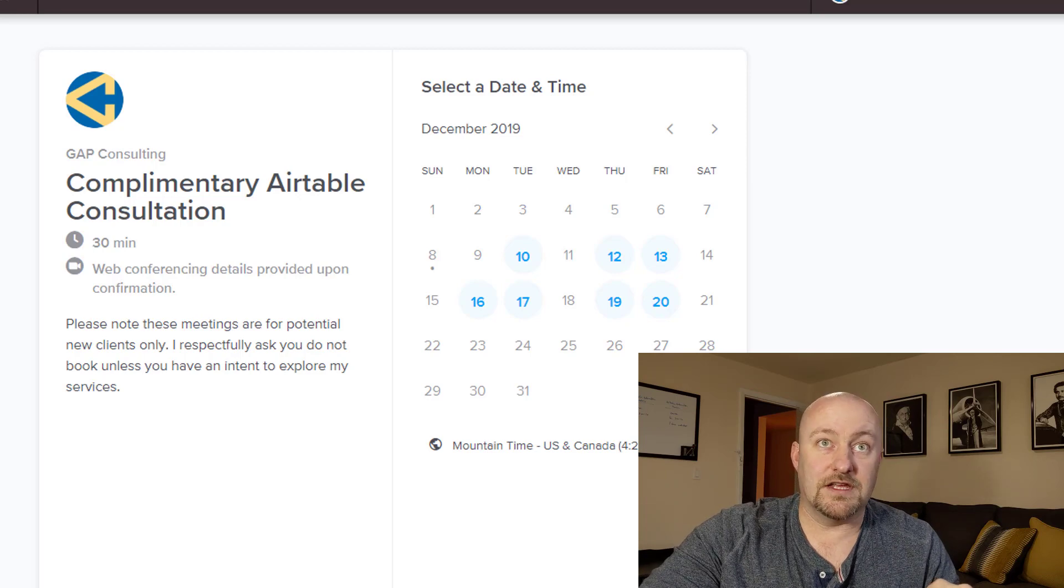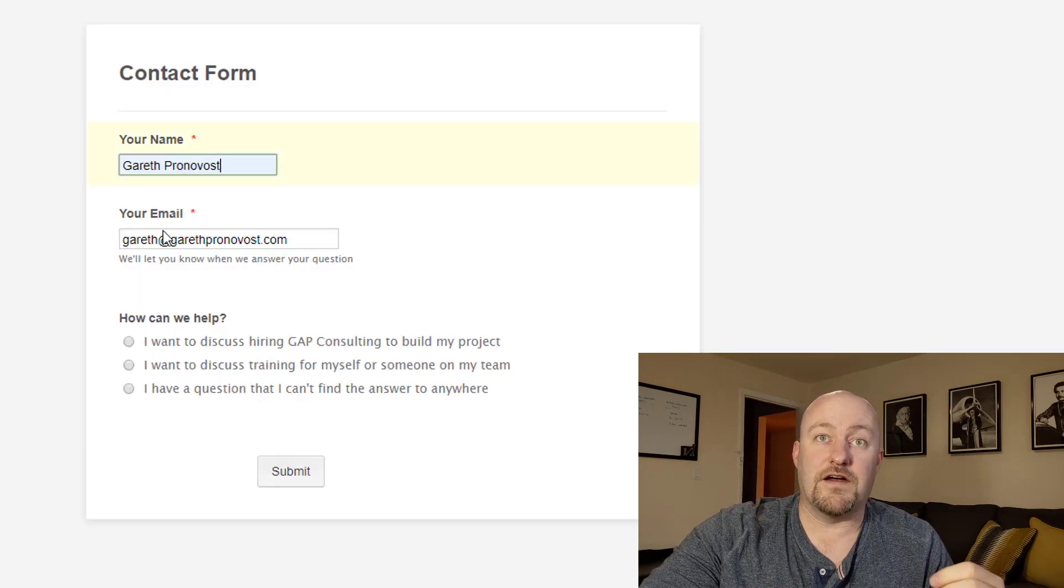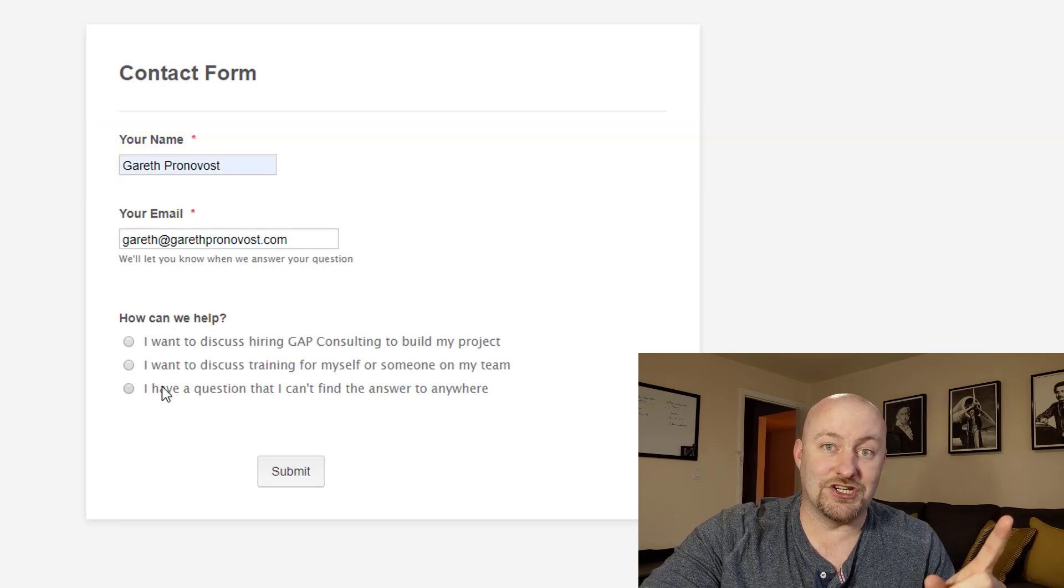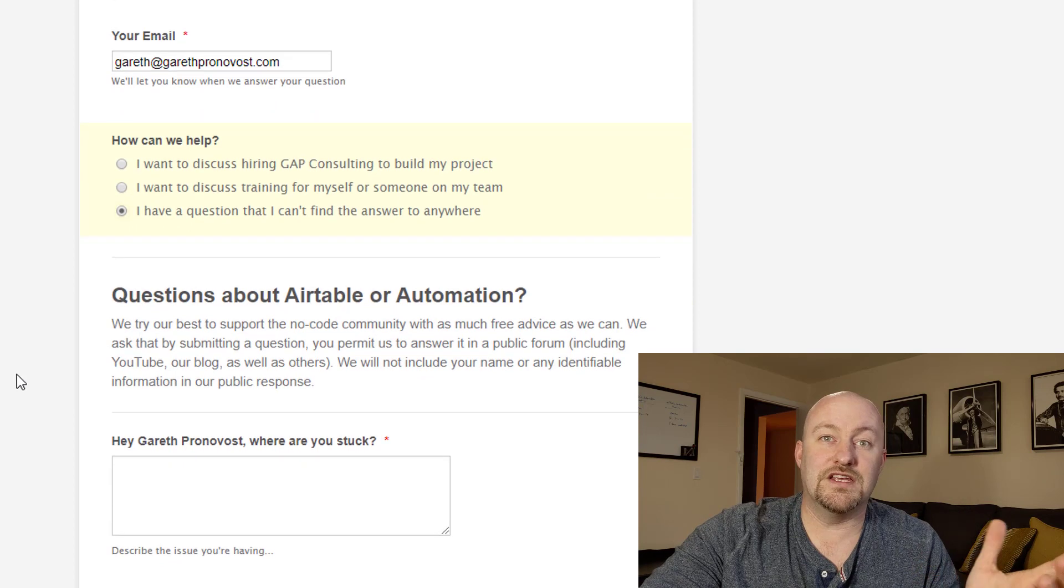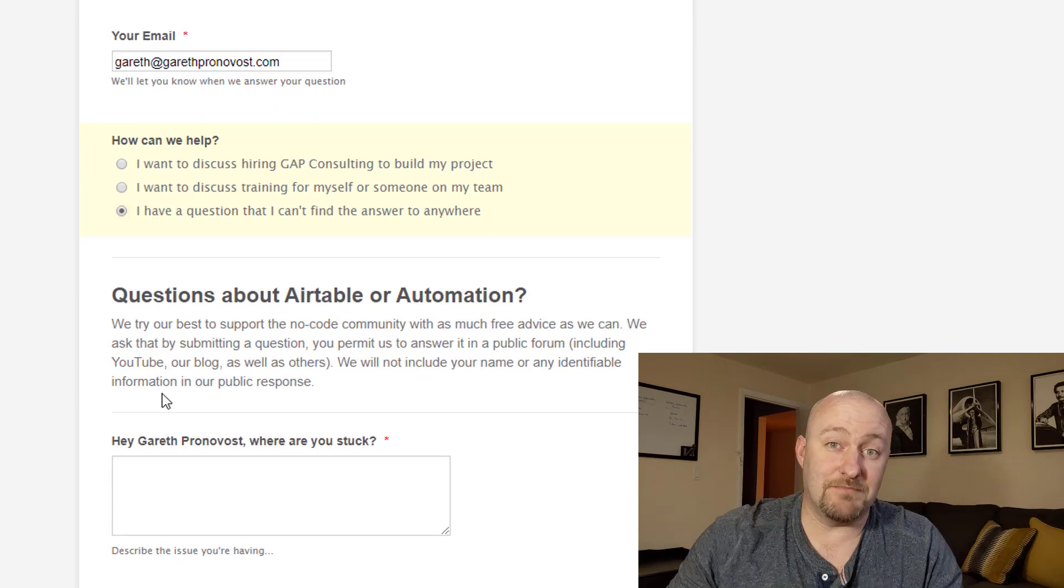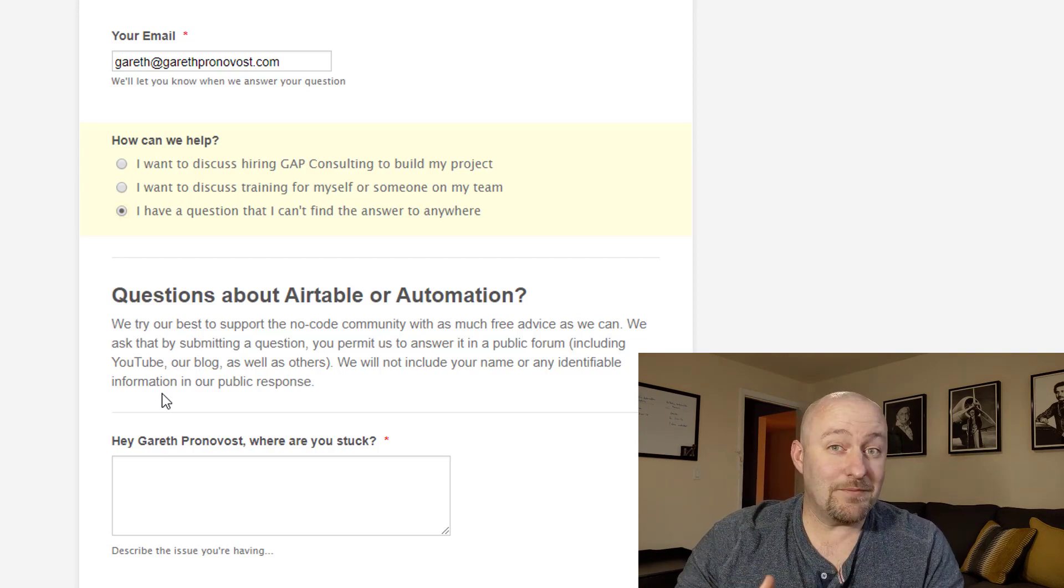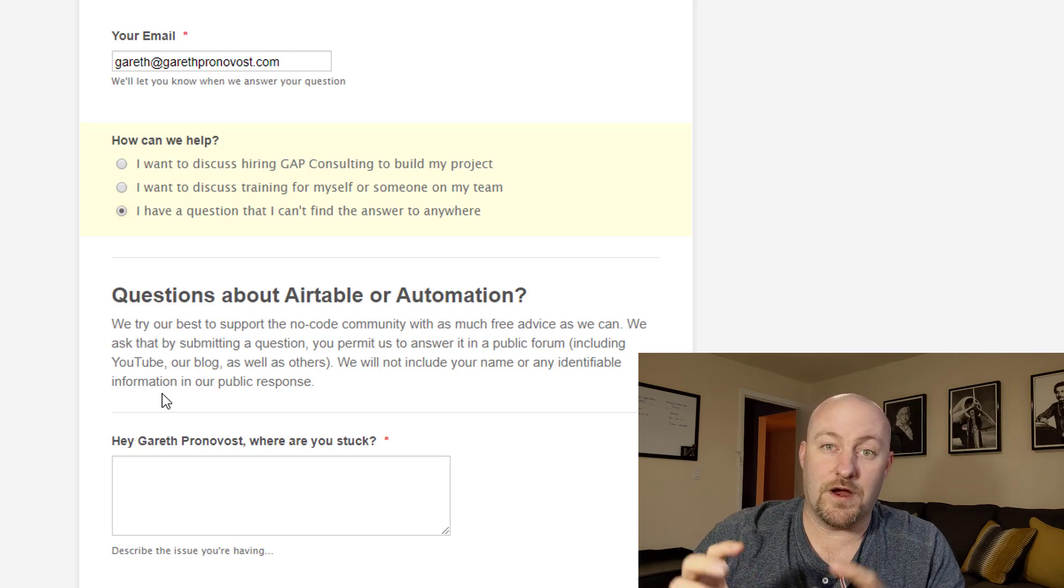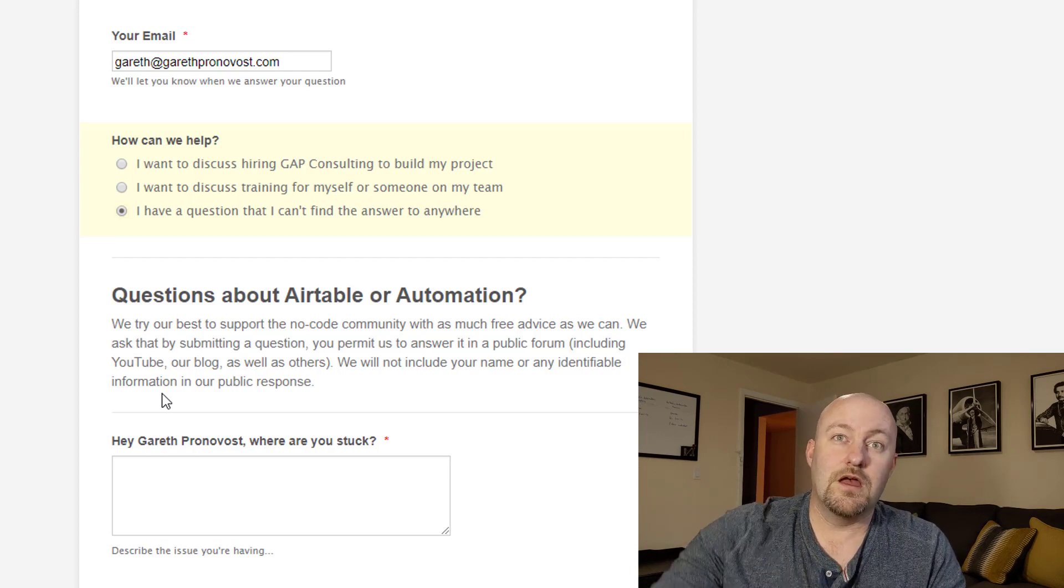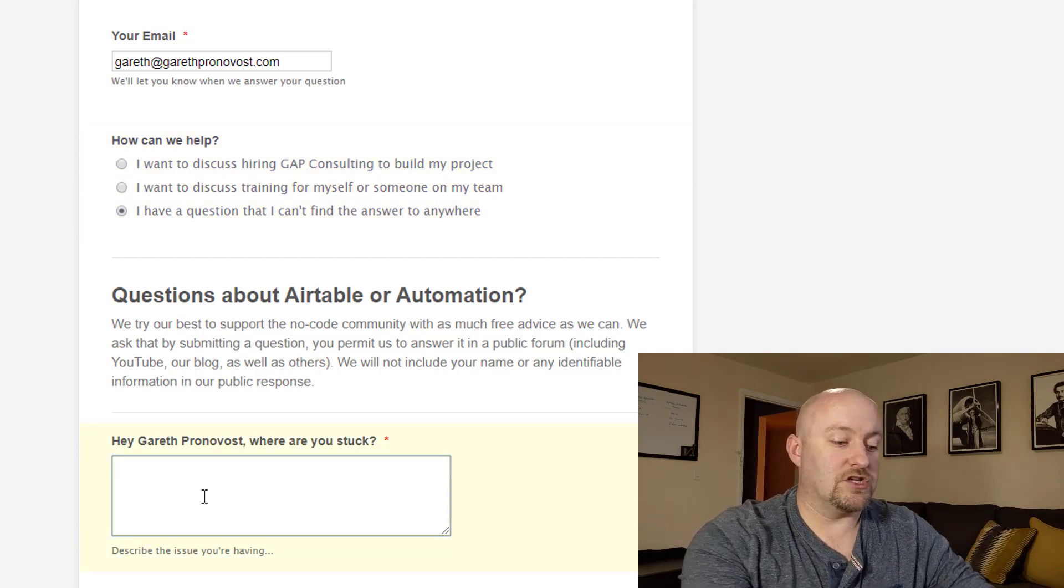Alternatively, let's pop this open again and answer this differently. If I fill out this information again, but I say I have a question. As soon as I select I have a question, all of these other parts of the form become available to me. And this my friends is the conditional logic that as I mentioned, Airtable can't do with its forms, but pretty much any form software that is specifically form software can do.